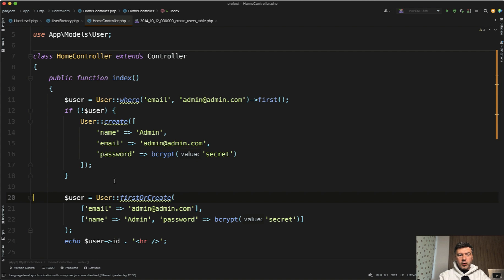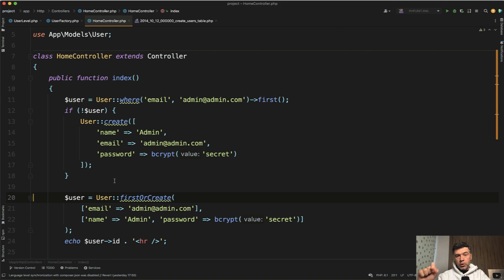Laravel Eloquent has quite a few, I call them two-in-one features. So do something or do something. And I will demonstrate a few of them now.